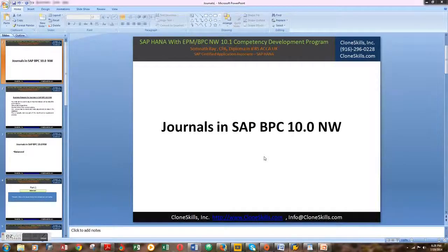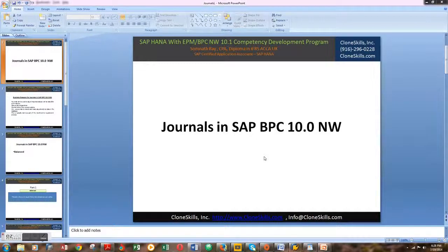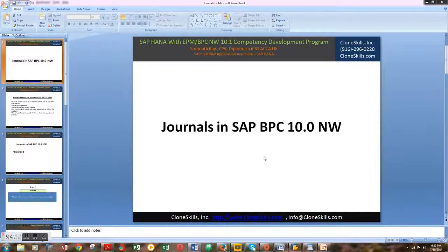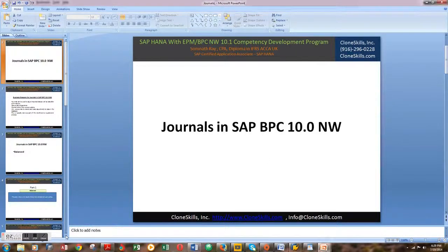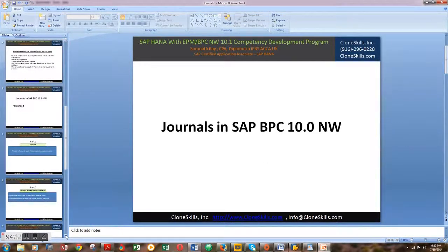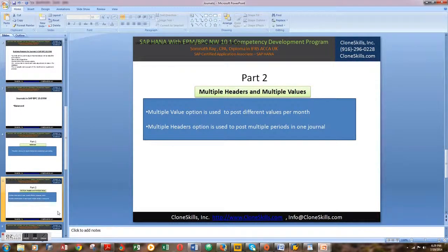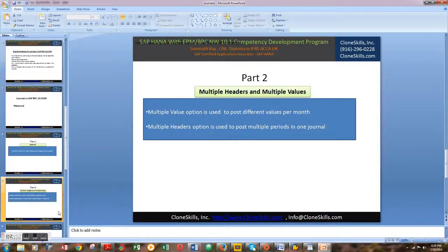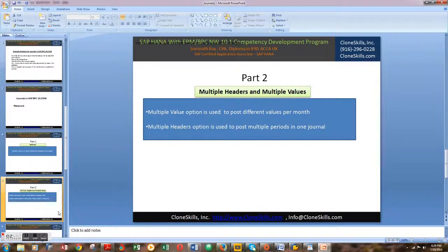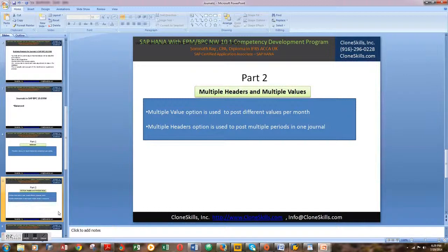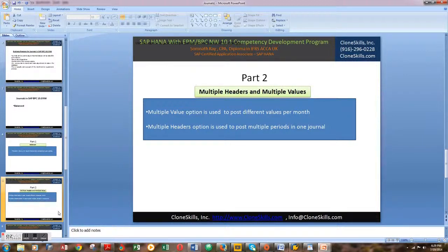Hello everyone, welcome to the second part of the video series on journals in SAP BPC 10.0 Netweaver. In this part, I'm going to show you two amazing features of the SAP BPC system: creating and posting multiple value journal entries for different values across different months, and using the multiple header option as well.